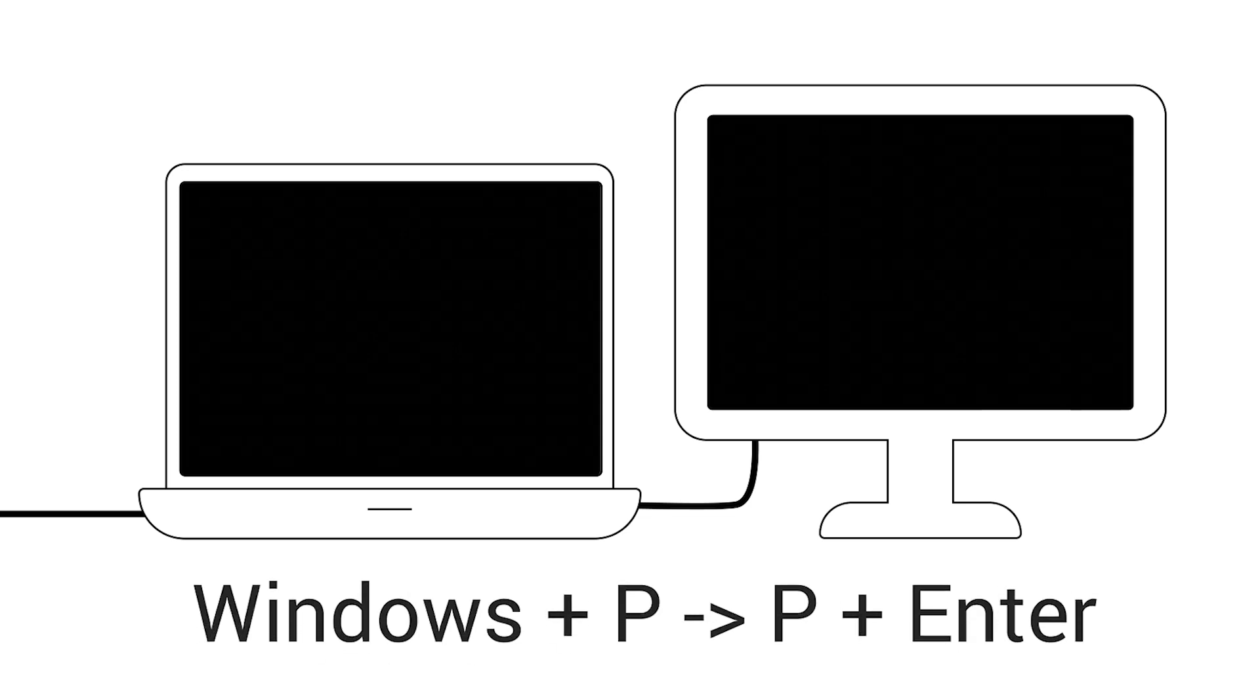Another option is to switch display modes using the Windows key and P, then press P again and hit Enter to cycle through options like PC Screen Only, Duplicate, or Extend.